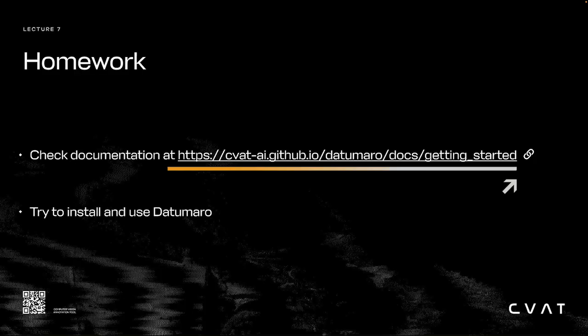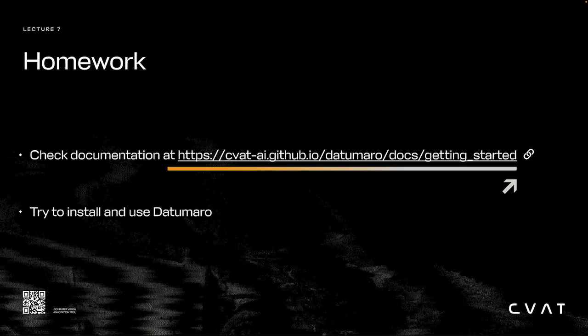For homework, try converting, splitting, and merging a few datasets using the Datumaro CLI and API. If you need help, check out the documentation at the link at the top of this slide. Thank you.